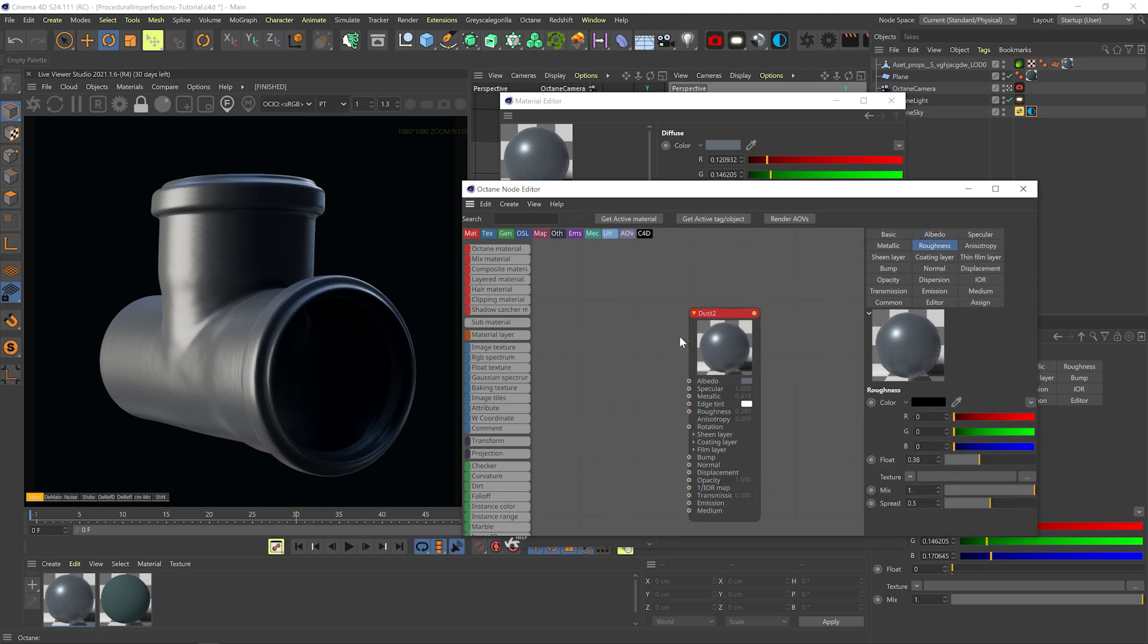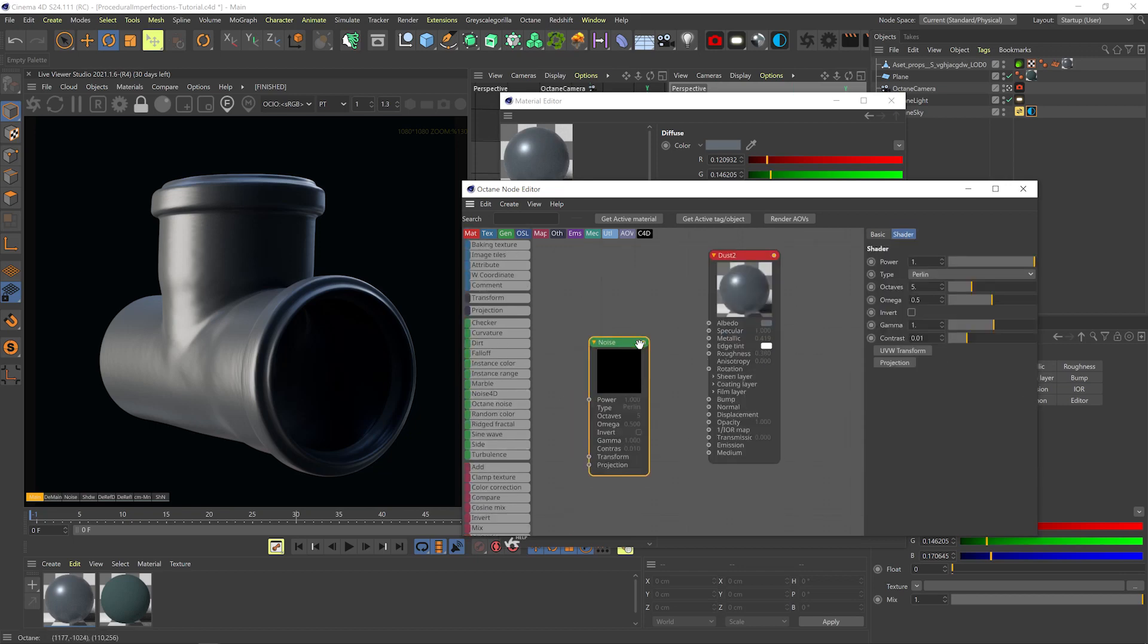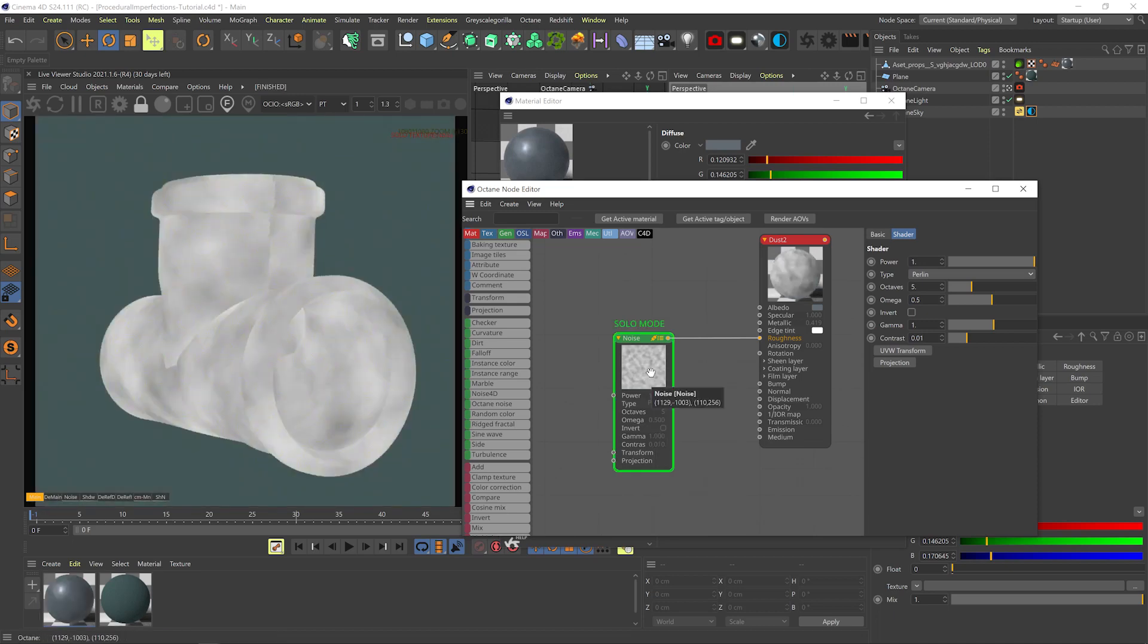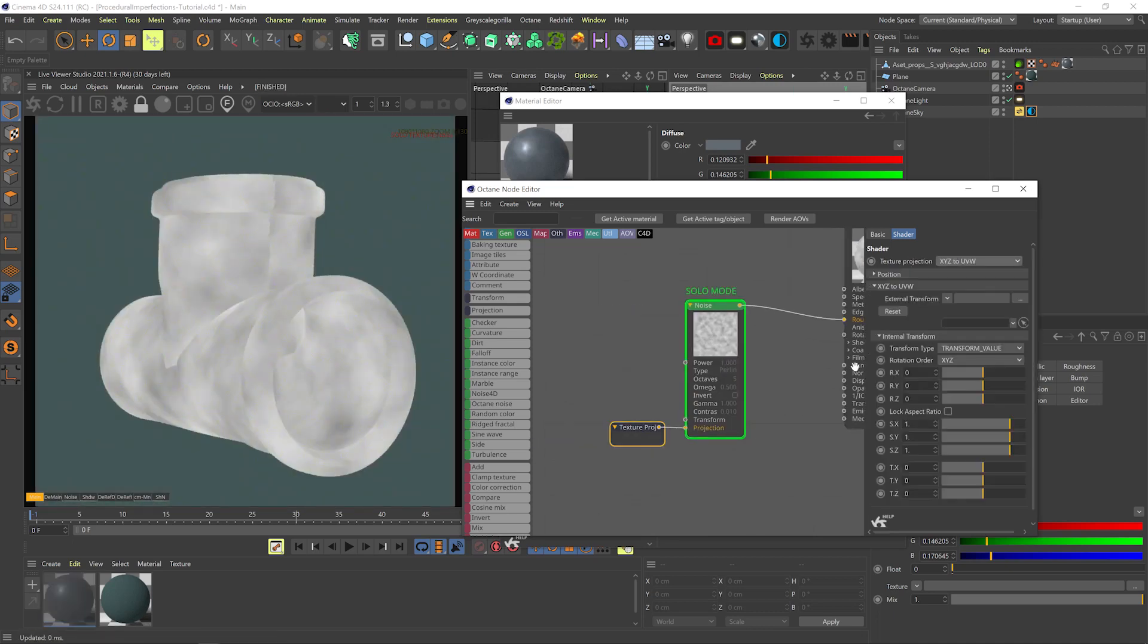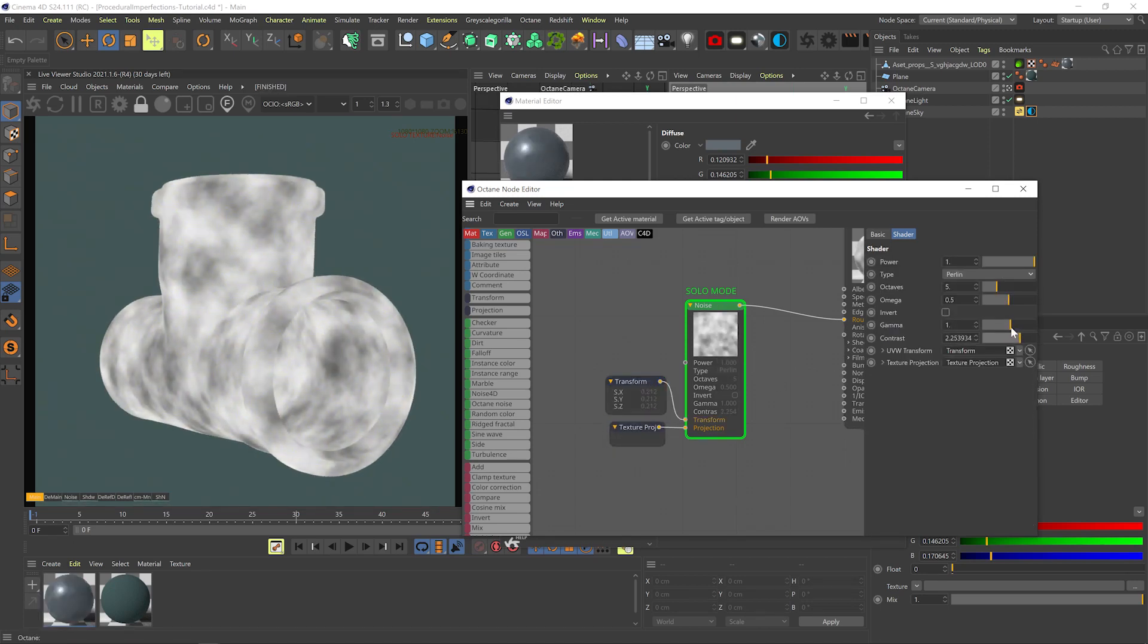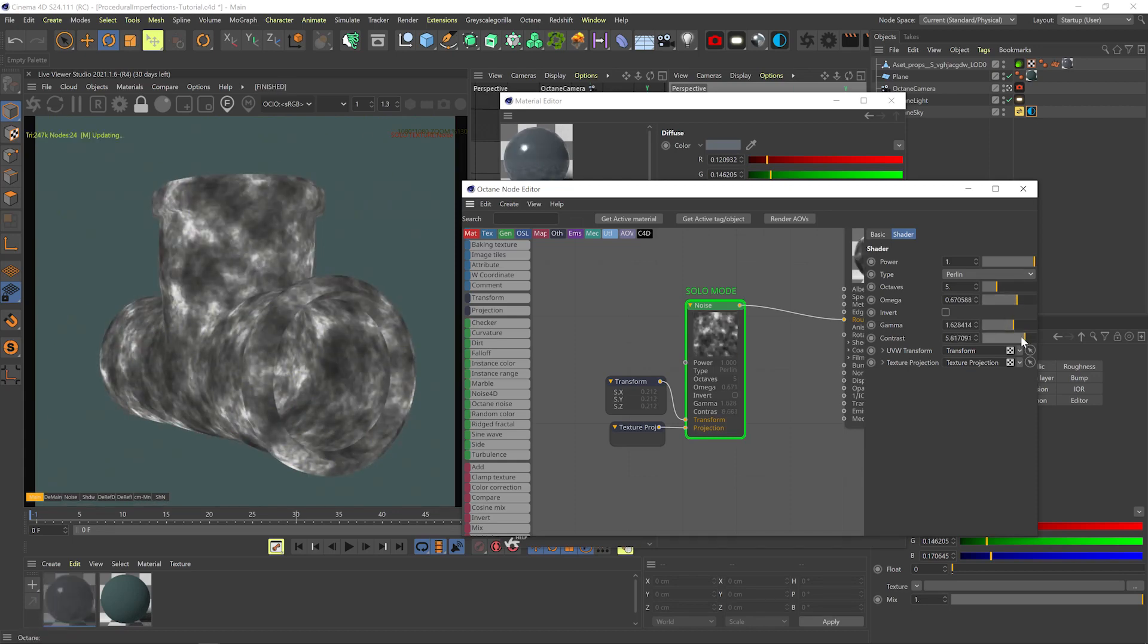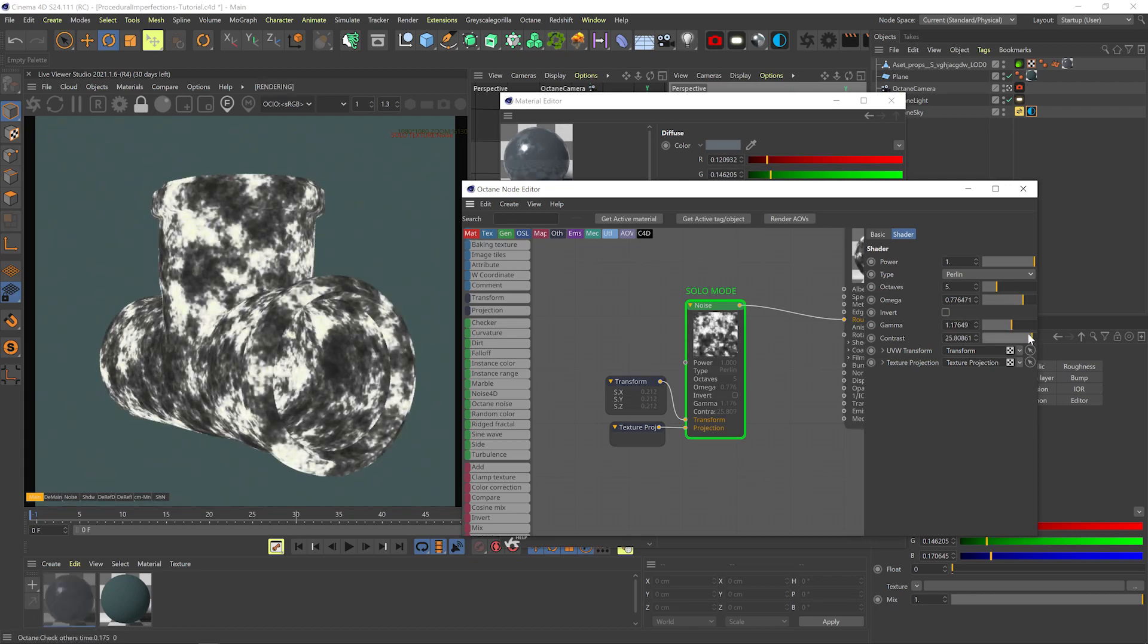So let's start with the simplest way of making an imperfection and the most common way that I do it. I'll add a noise node, plug it into the roughness channel, I'll add an XYZ to UVW projection node, I'll scale it down and now it's all about playing with the noise details to achieve different effects. Usually for a simple and generic roughness grunge I like to increase the contrast, up the omega for more details and I'll up the gamma to get these smaller white areas.